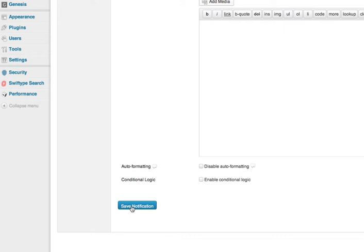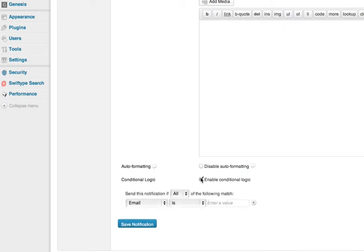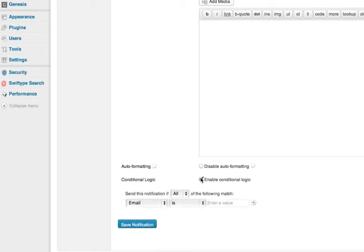One of my favorite things about Gravity Forms, though, is the conditional logic. So let's take a look at conditional logic here. When you do this, it gives you the option of sending the form to different people depending on the answers in the form.